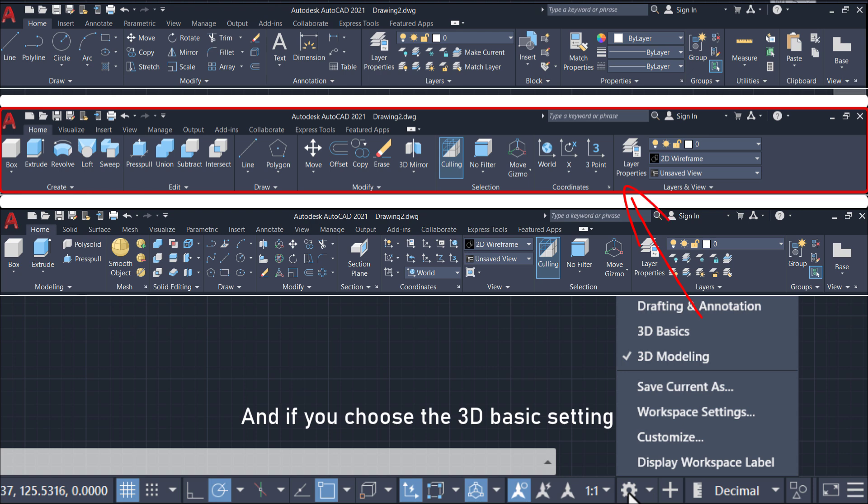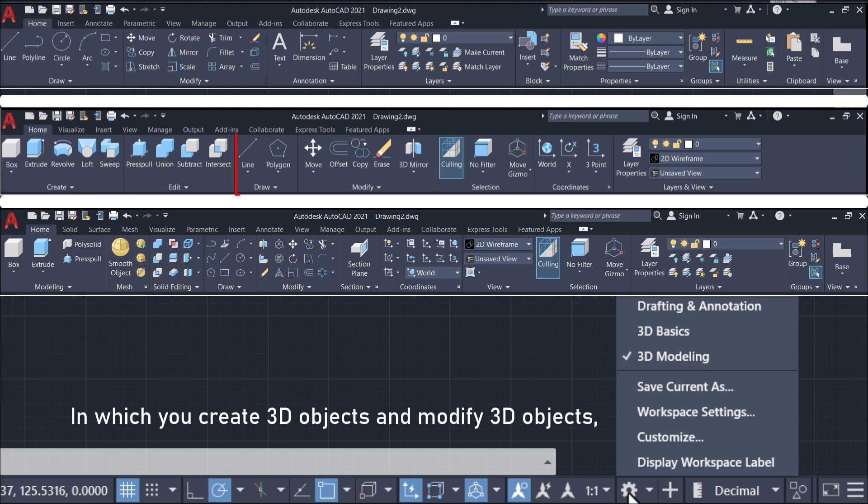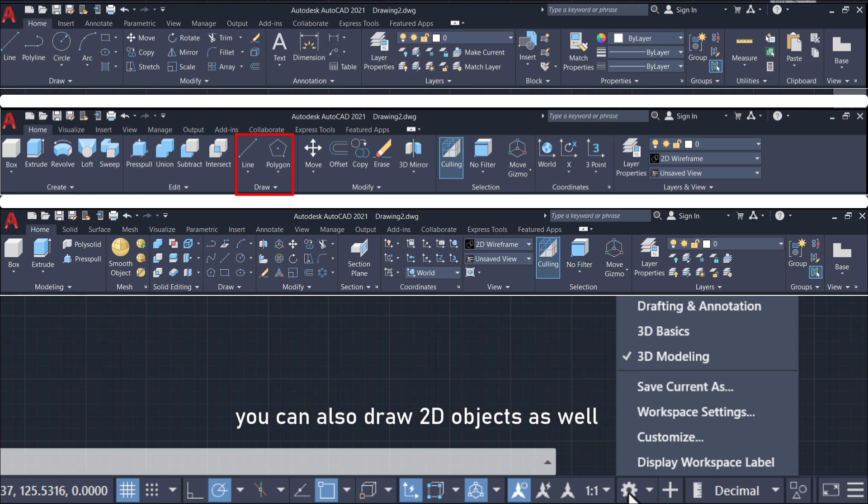If you choose the 3D basic setting, this menu bar will be displayed. Here you can create and modify 3D objects, and also draw 2D objects as well.